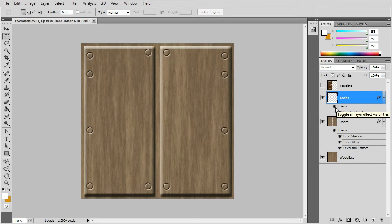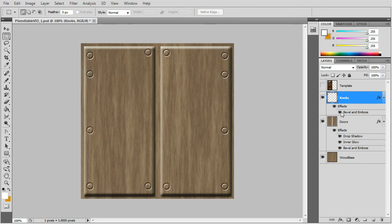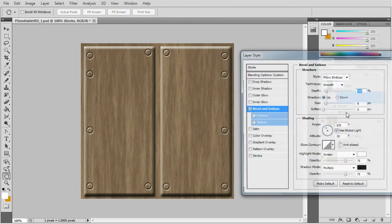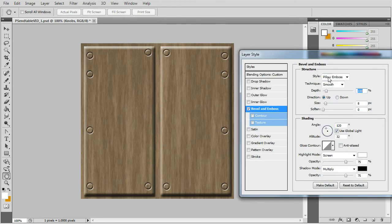And then apply the layer effects bevel and emboss which is a pillow emboss.